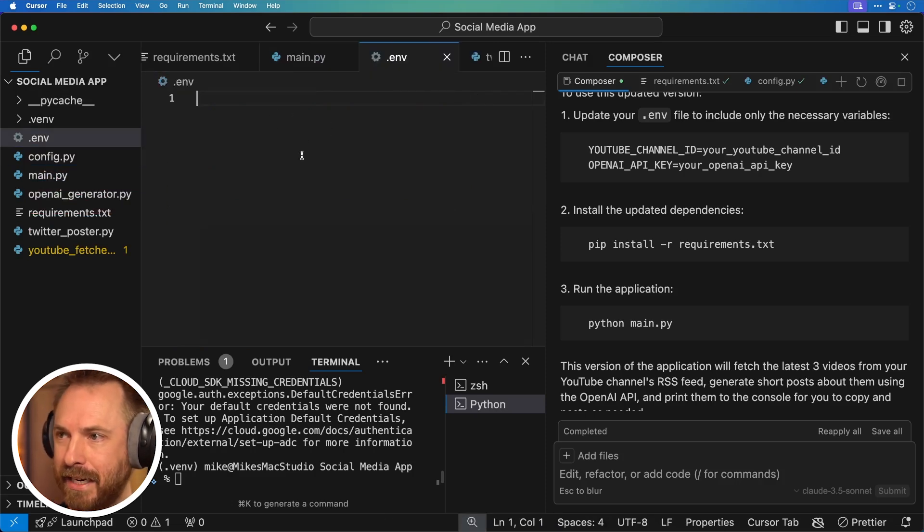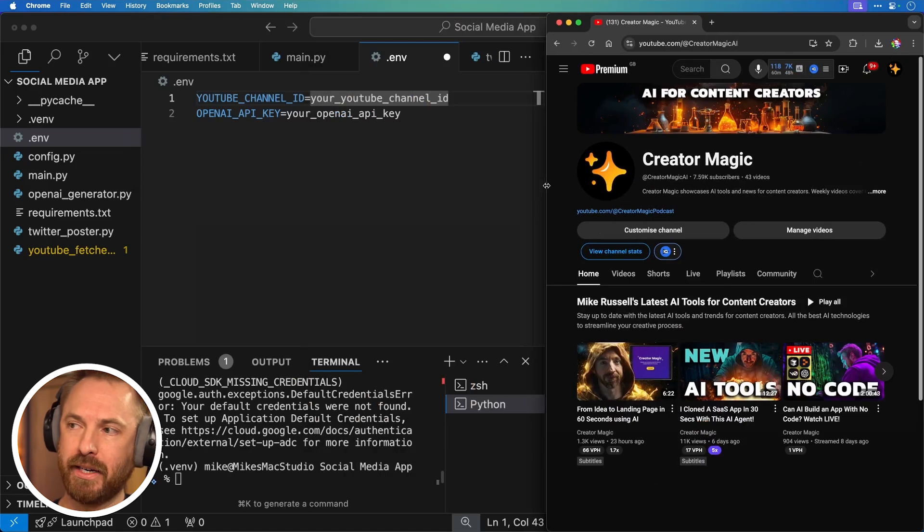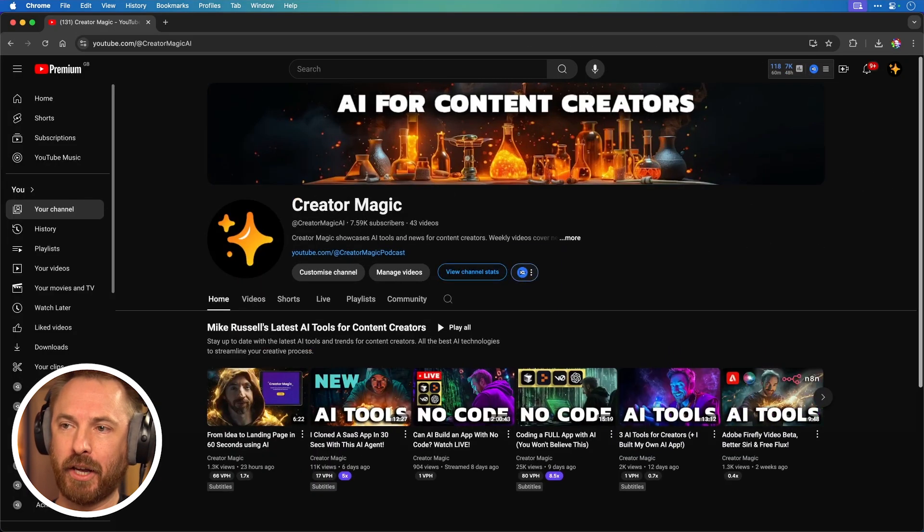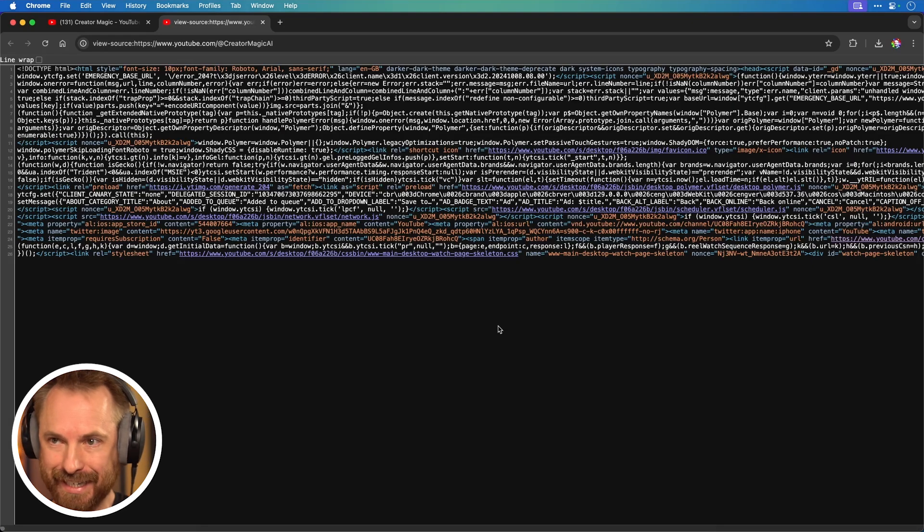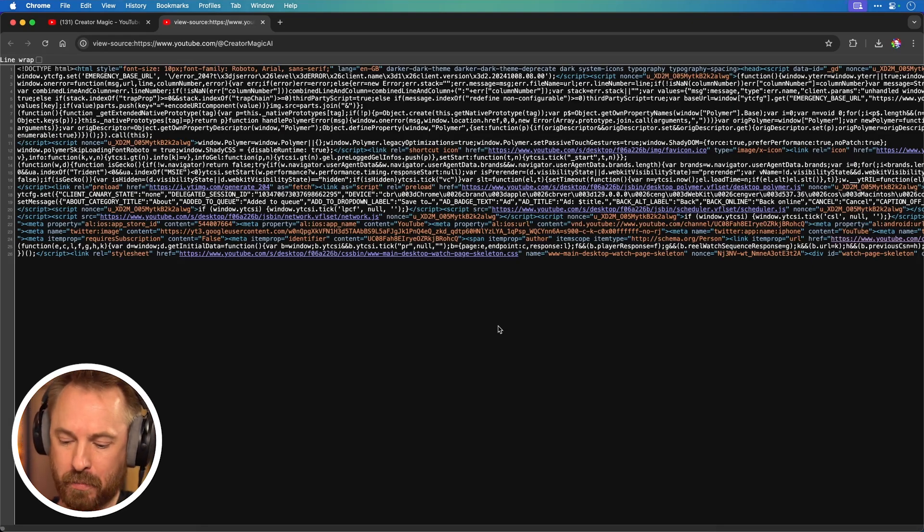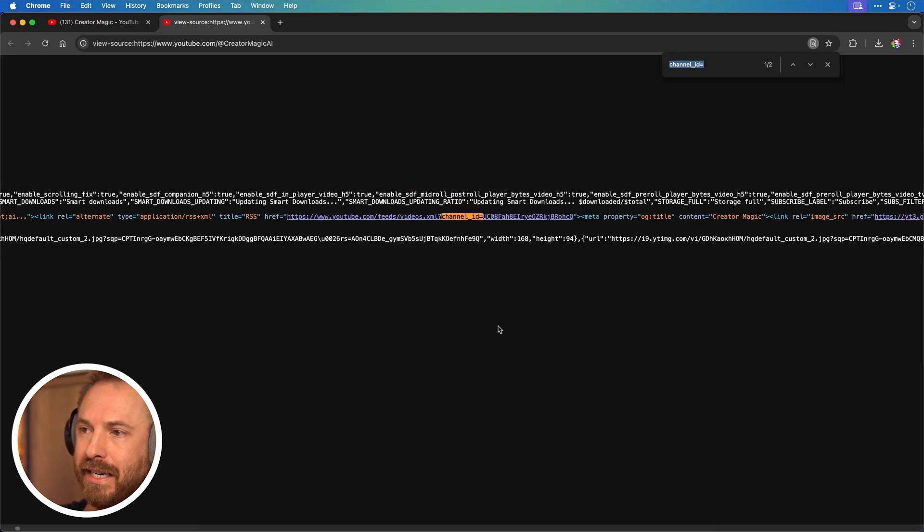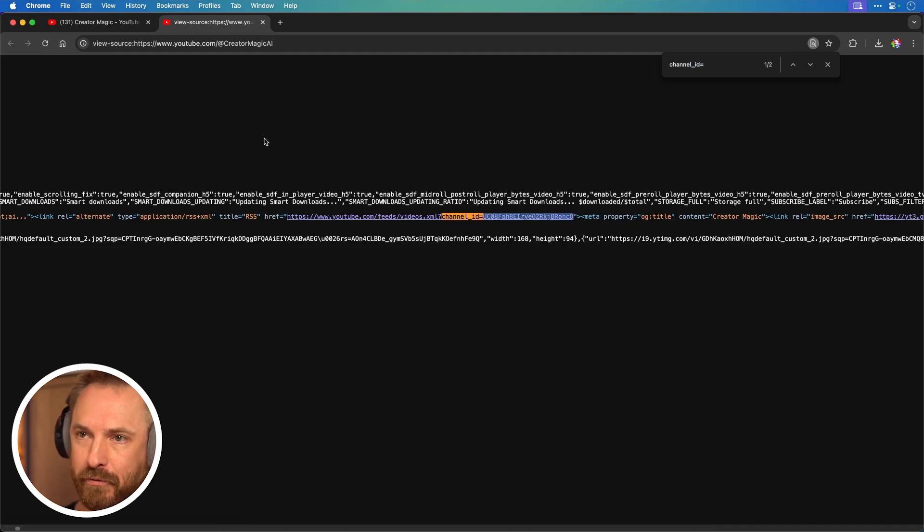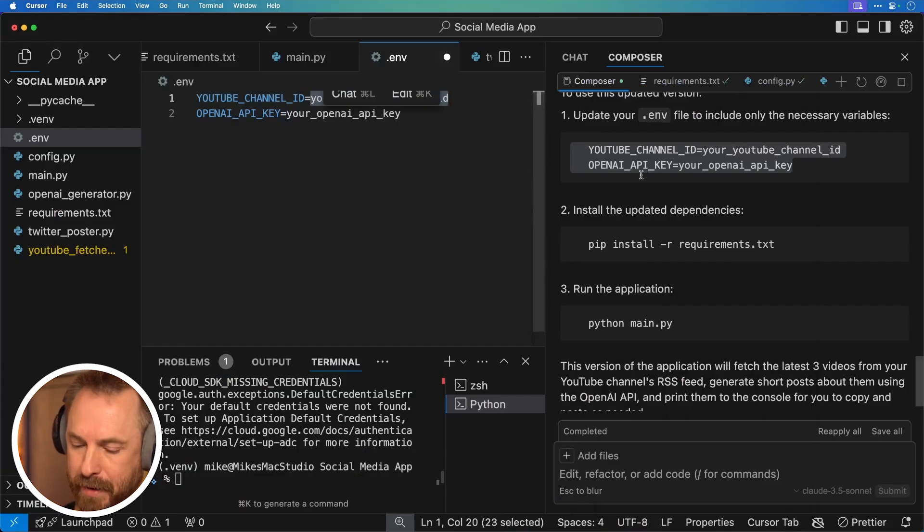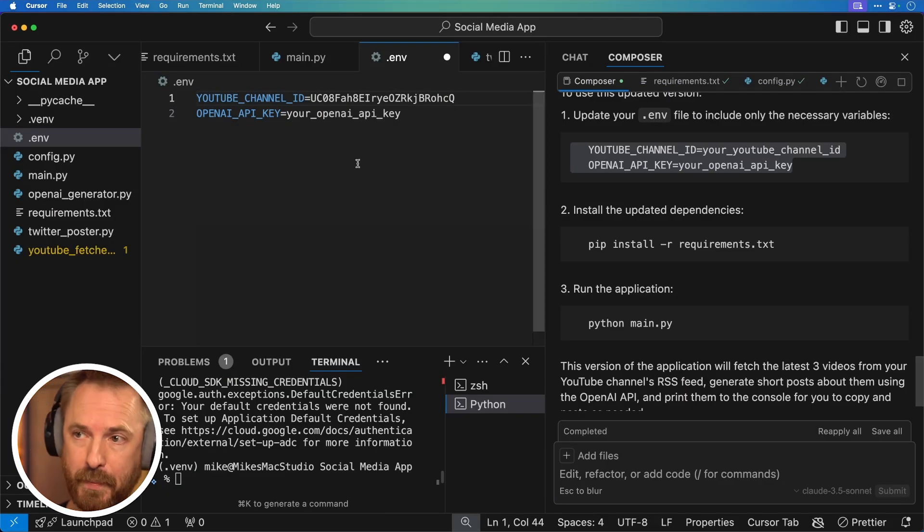You can see here, it's asking for my YouTube channel ID. Well, I can get that by going to my channel, right clicking and going to view page source in my web browser. And then here it's a load of gobbledygook, but I just need to hit command or control F to find. And then I'm looking for channel ID equals. And you'll see right next to that, that is my channel ID that I can copy from here. And then I'll paste my channel ID in there. Very simple.